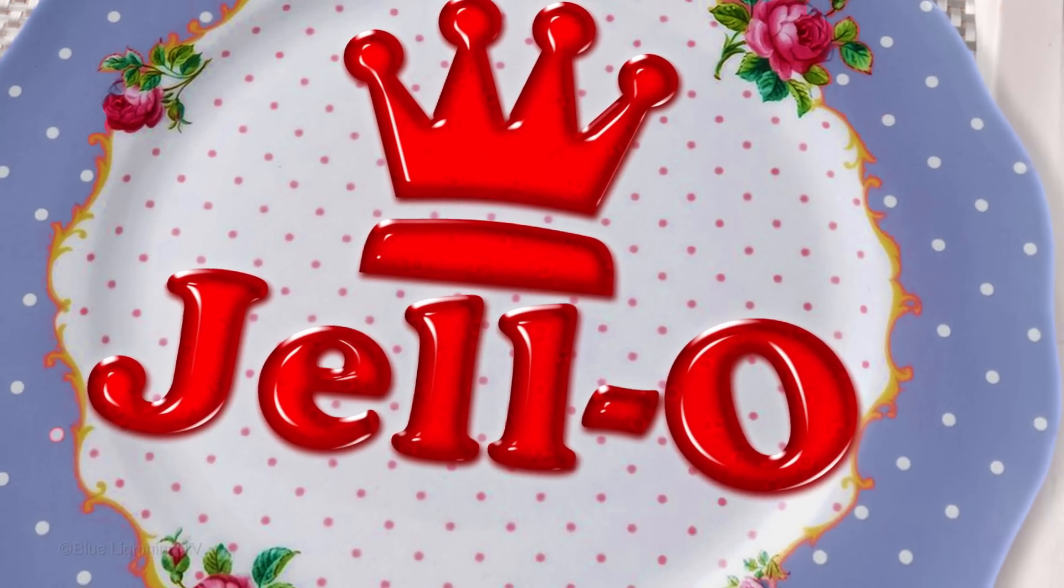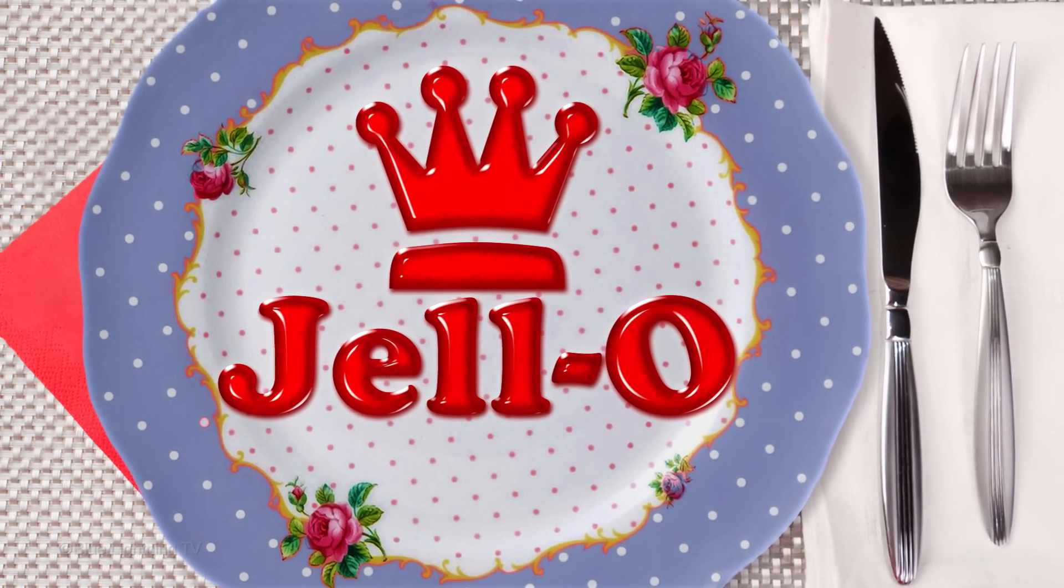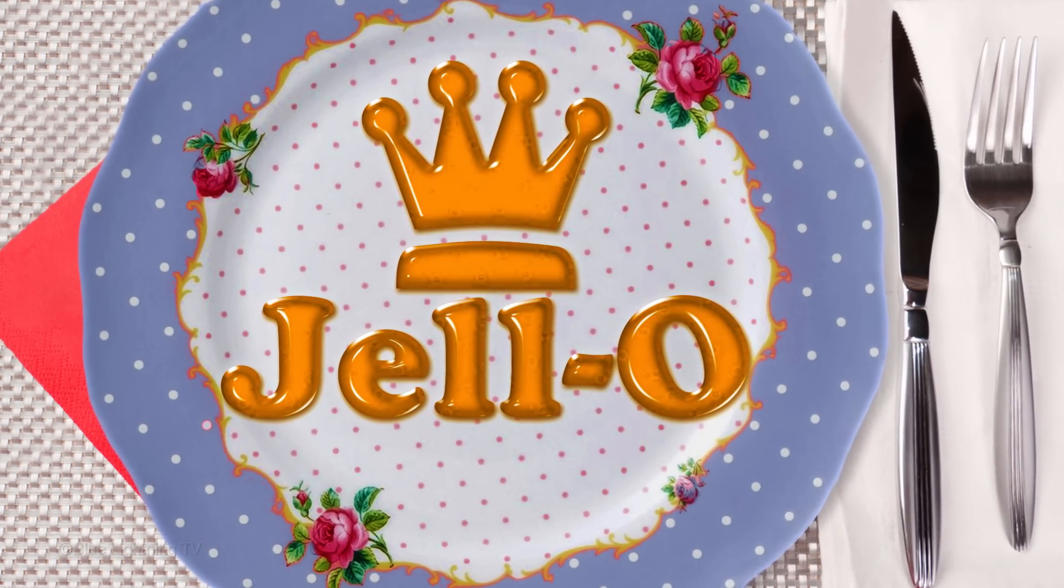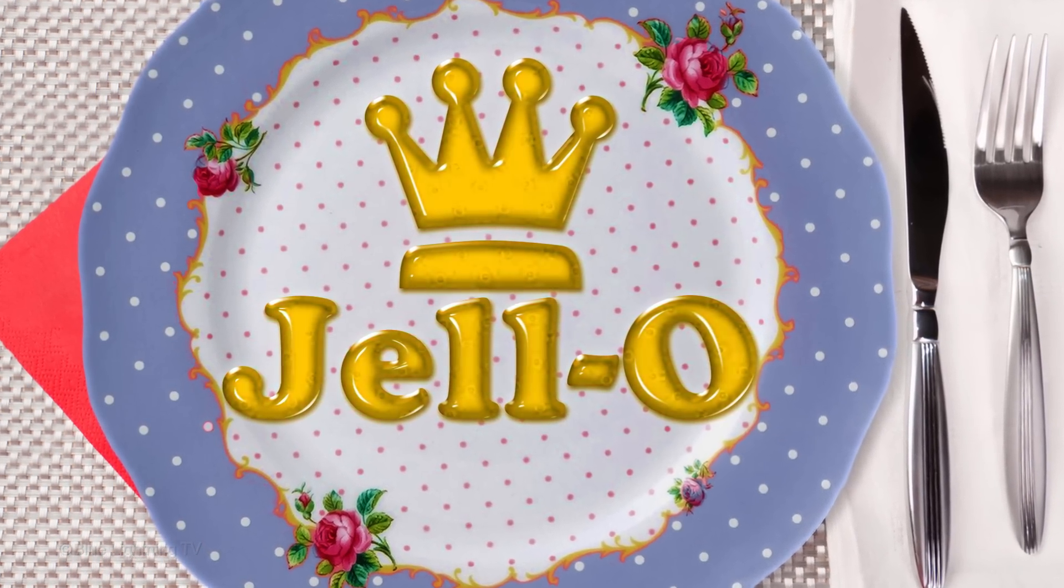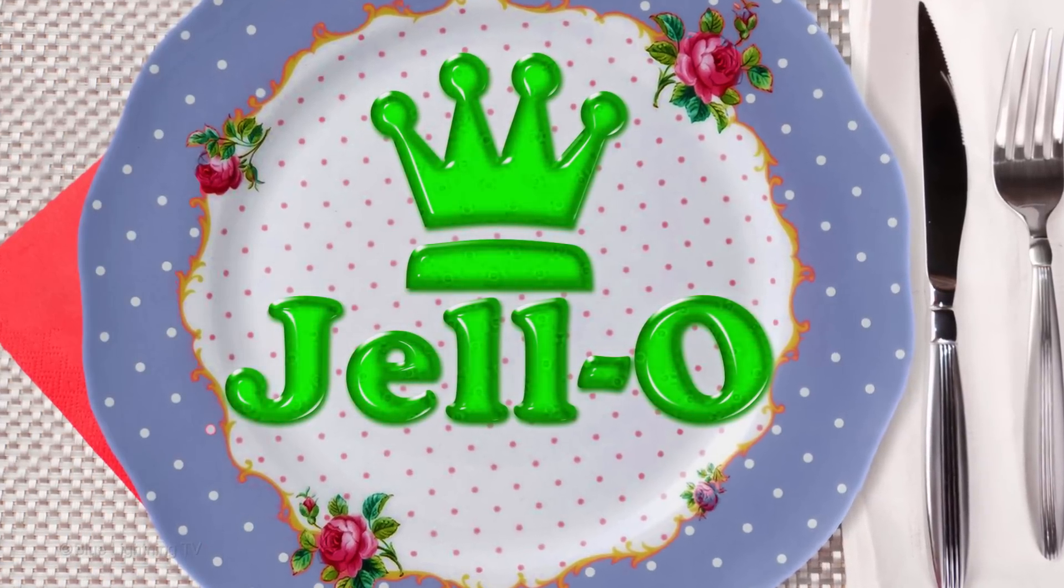Hi. This is Marty from Blue Lightning TV. I'm going to show you how to make text and graphics look like Jell-O.